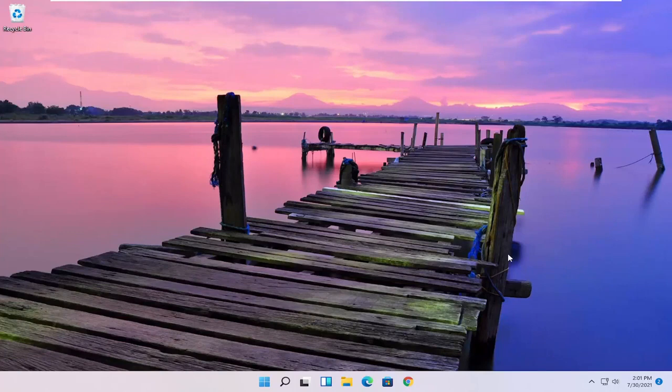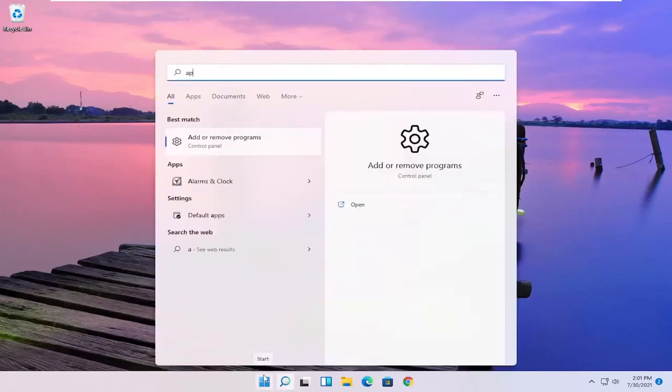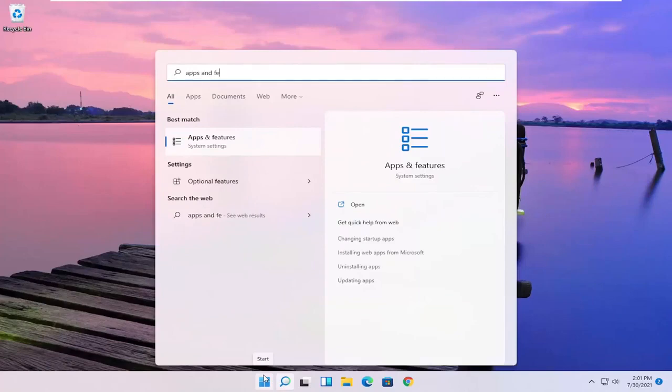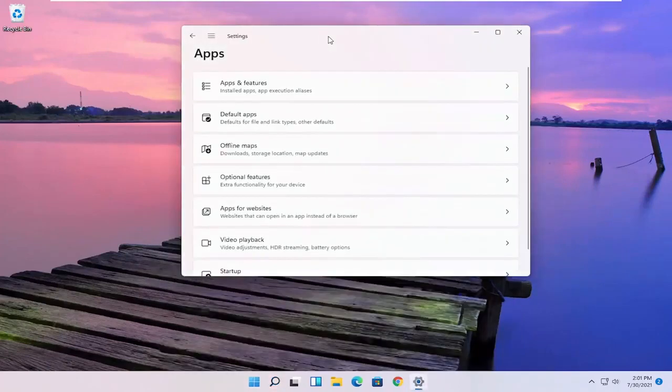So all you have to do is go ahead and open up the Start menu, type in apps and features. Best results should come back with apps and features. Go ahead and open that up.